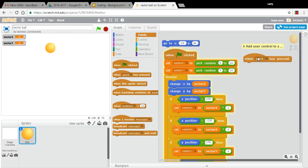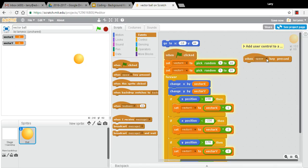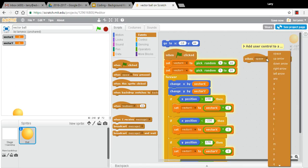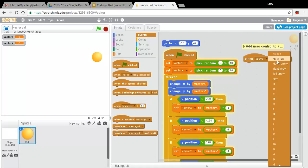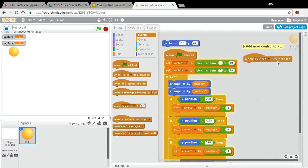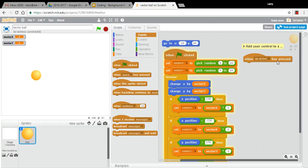And I'm going to grab this block. So it's the key pressed block. And it says space in it, but you can choose any key. And I'm going to start with the up arrow. I think when you press the up arrow, it should get faster. So let's think about how we would make this faster. I guess we'd want to make the y vector bigger.